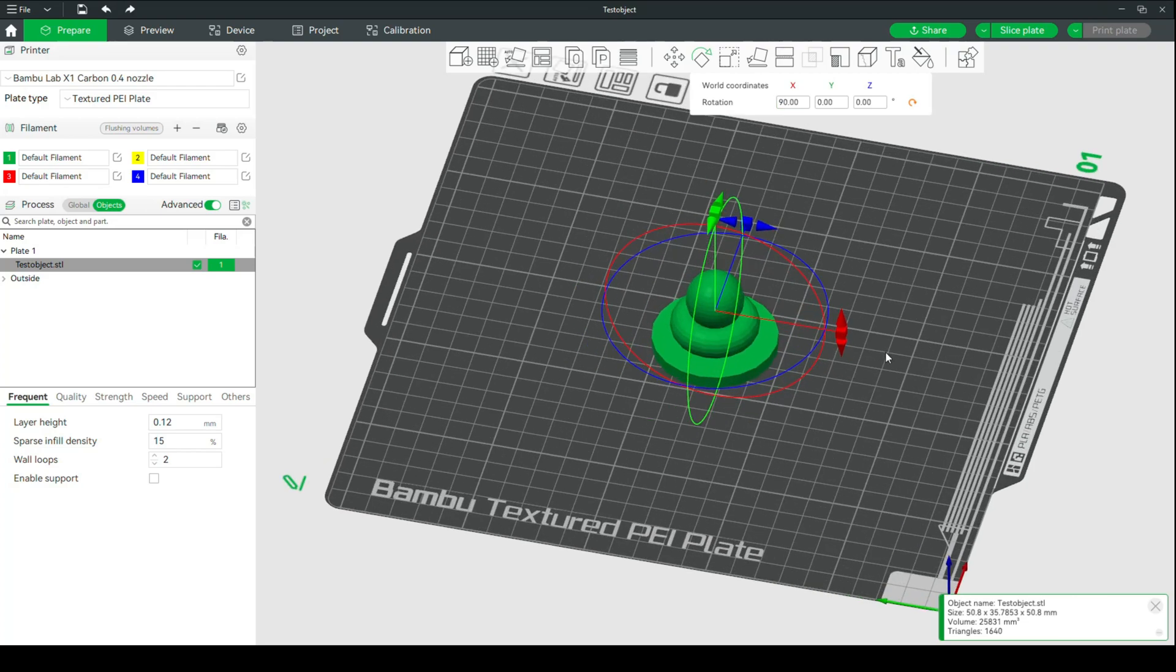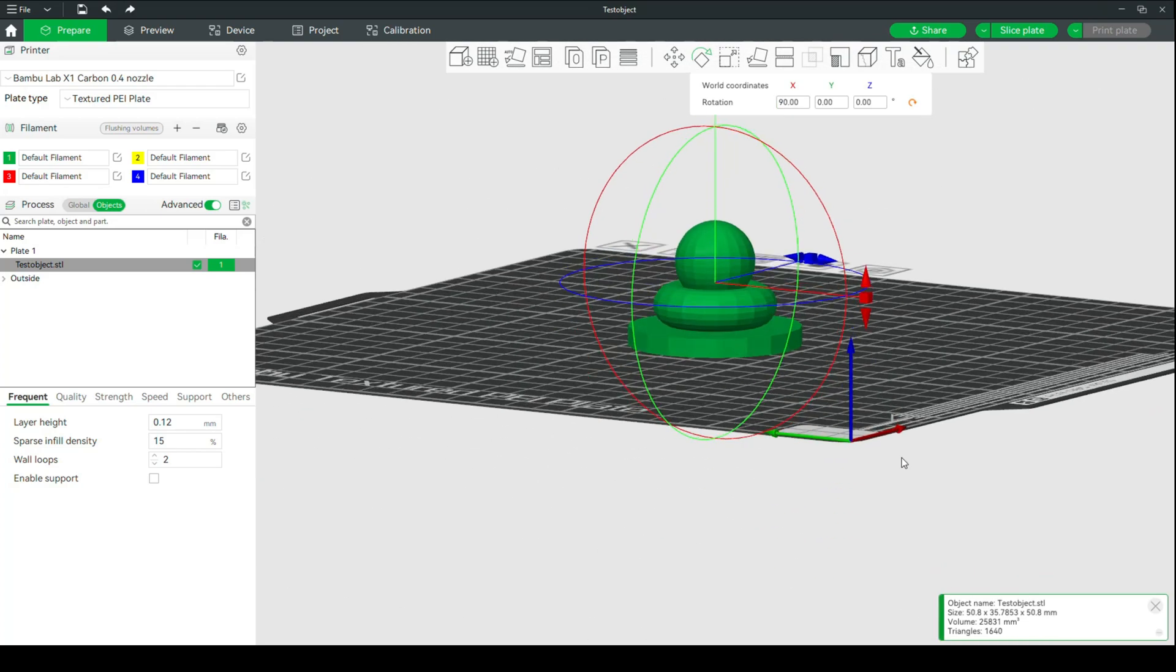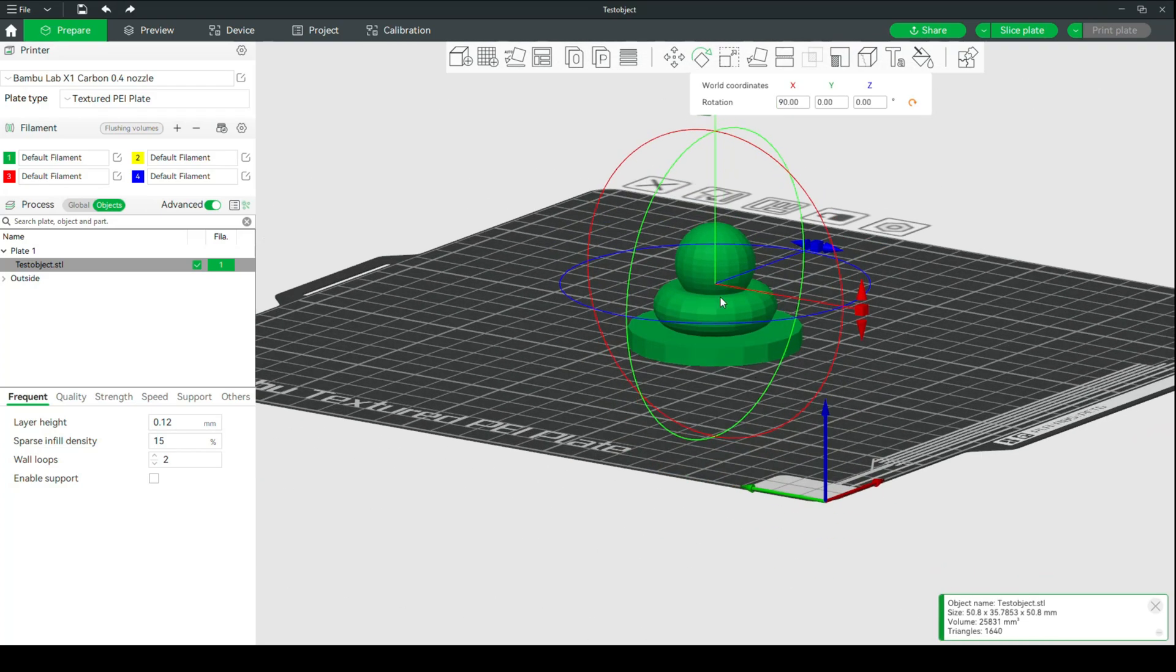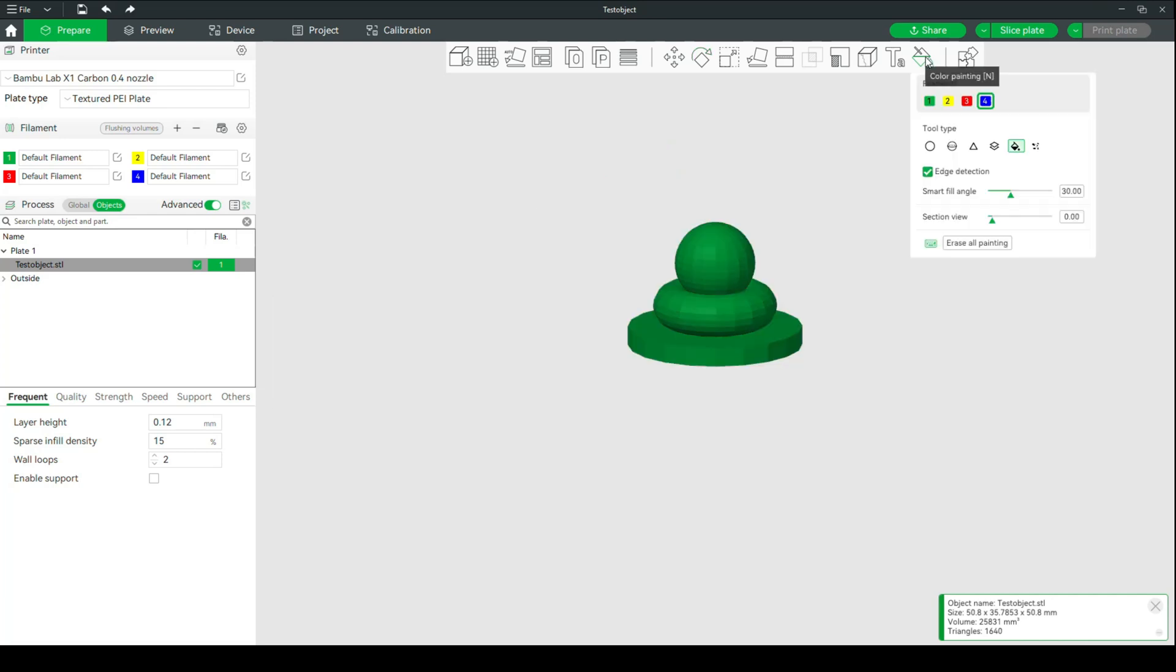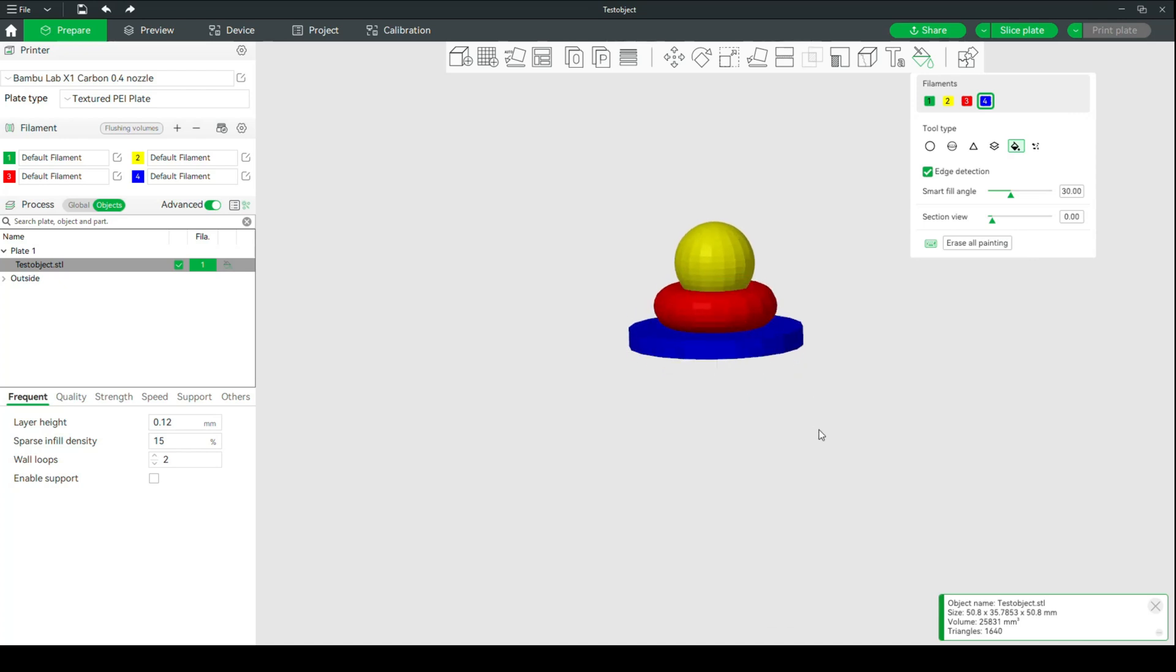All right, so right now we have this kind of base with a torus on top and a ball on top of that. Now let's go in and paint these objects. I'm going to go into my paint bucket scenario and then I want yellow for the sphere, I want red for the torus, and I want blue for the entire bottom section here.